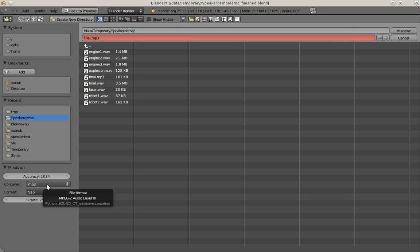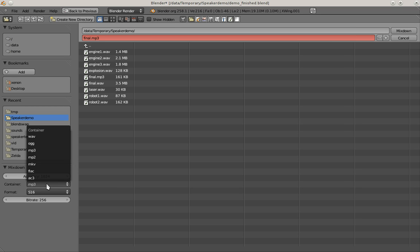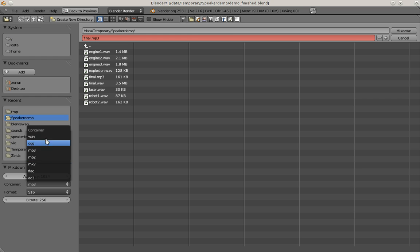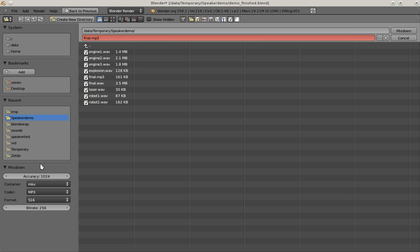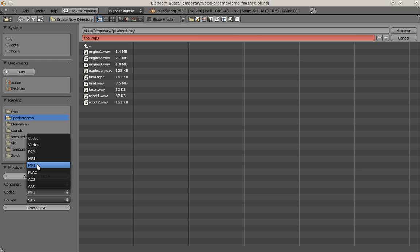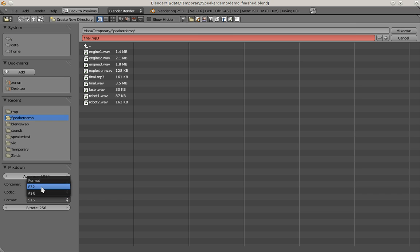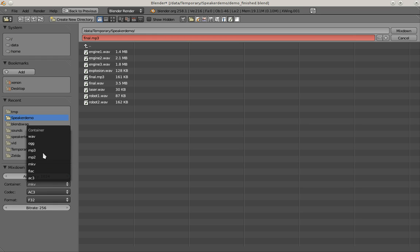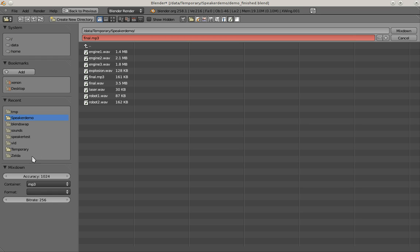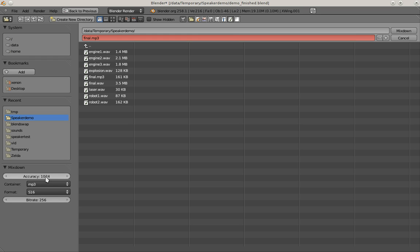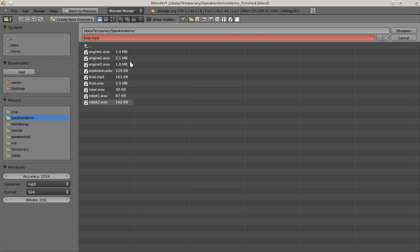Another thing I want to show quickly is here the container formats you can choose. Depending on what you choose, you can also set other settings like the codec to use, or the format, which is the sample format, and maybe also the bitrate. All these possibilities you can set here should actually work. It's only displaying possibilities that actually work.